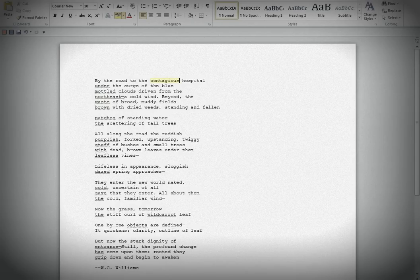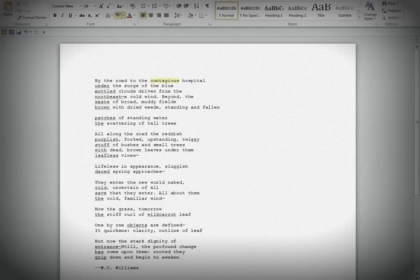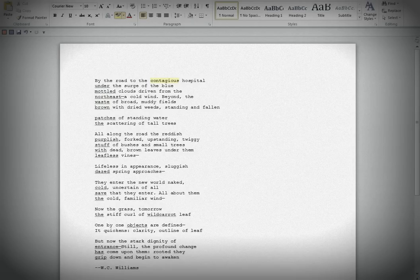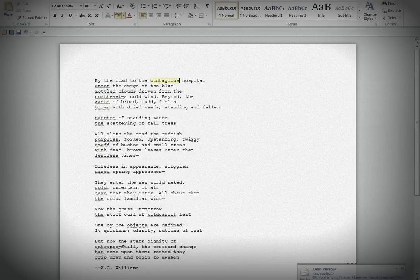By the road to the contagious hospital, under the surge of the blue mottled clouds. Okay. Blue mottled clouds. Blue clouds. Well, that's unusual. Unless you mean under the surge of the blue, and then mottled clouds driven from the northeast. So, unclear, there's a certain ambiguity there. I like mottled clouds. Not sure about that adjective. Driven from the northeast. Why do we need that detail? Why is that essential in this poem?